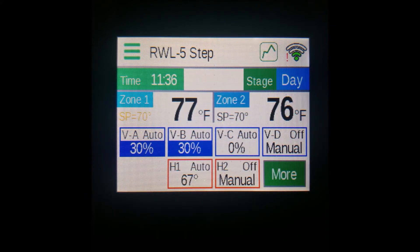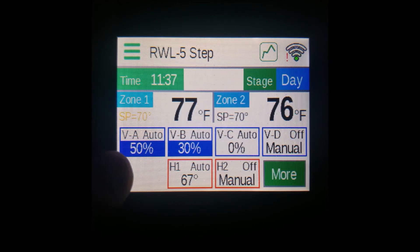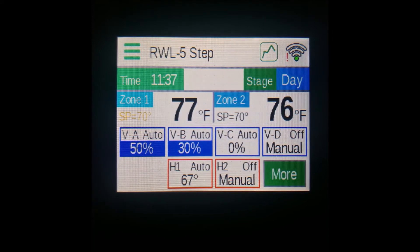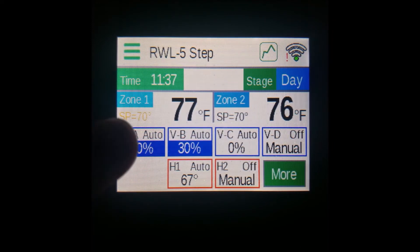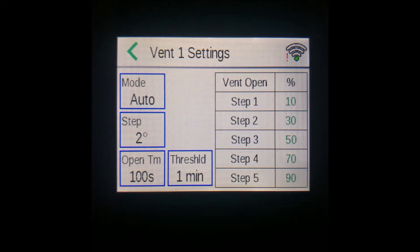Starting with the vent settings: at the bottom of the vents, you can see the current percentage that your vent is open to, as a percentage of the vent's full open — for example, this one is 50% of full open. To edit the vent settings, tap on the indicator for the one you want to edit.